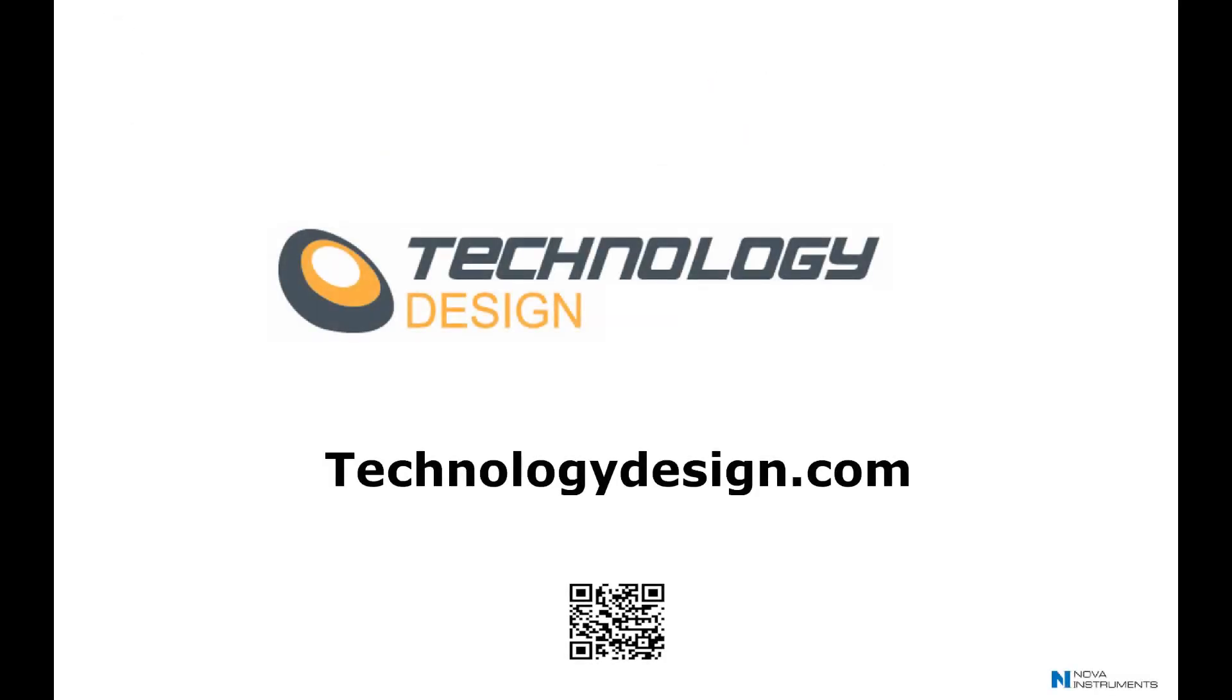Why not contact TDScan to discuss TDScan's rich user features or scan the TechnologyDesign.com QR code for more information.